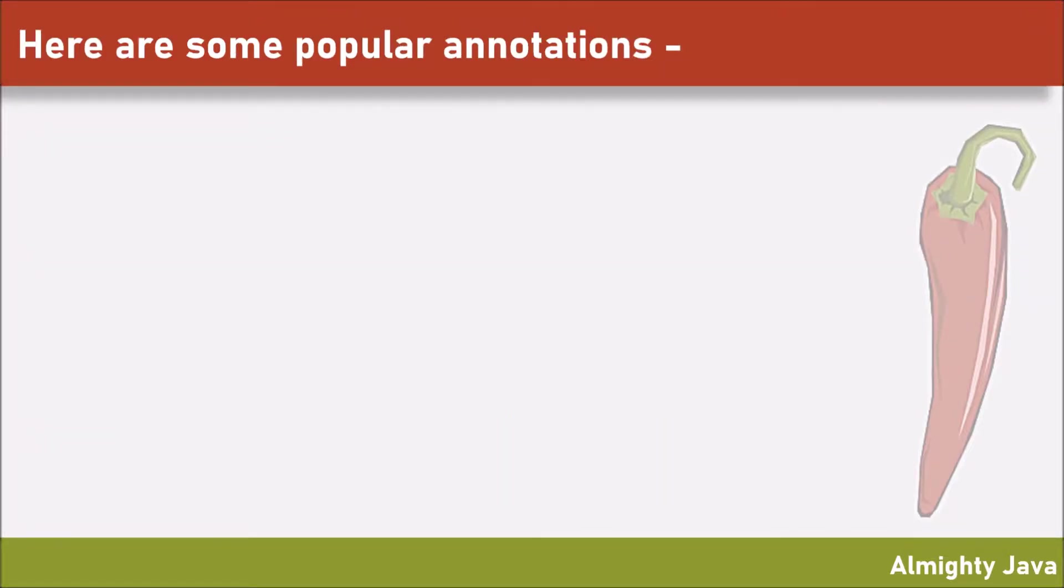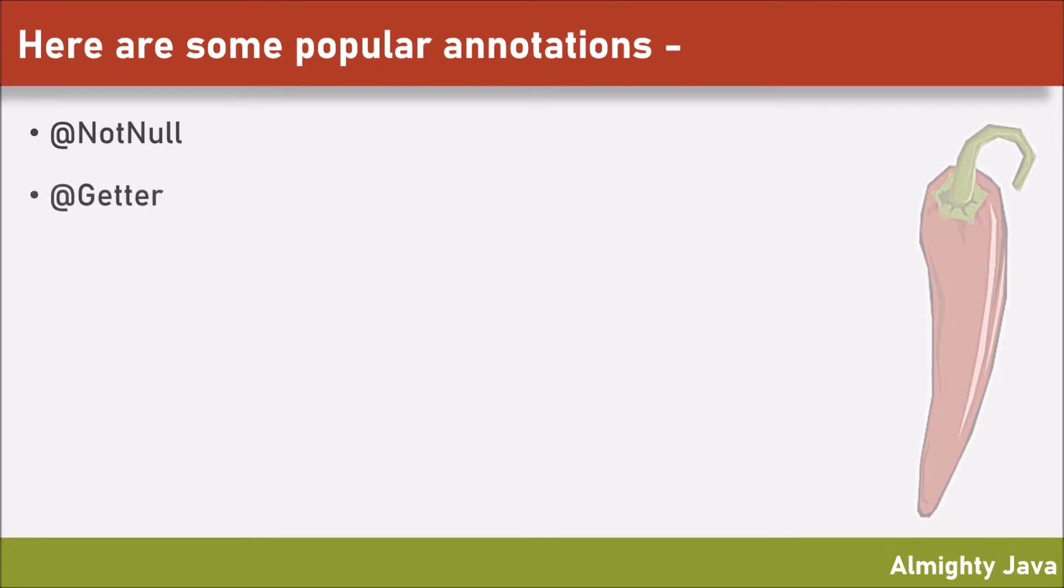Here are some popular annotations. NotNull - just add this and stop worrying and love the null pointer exception. Getter - no need to create getter methods. Setter - no need to create setter methods.